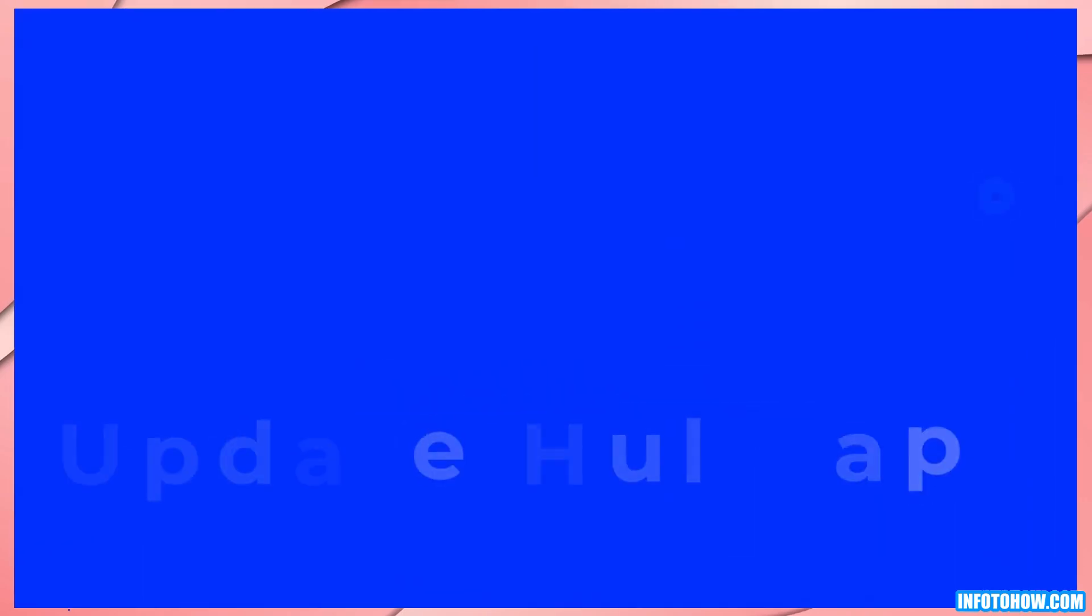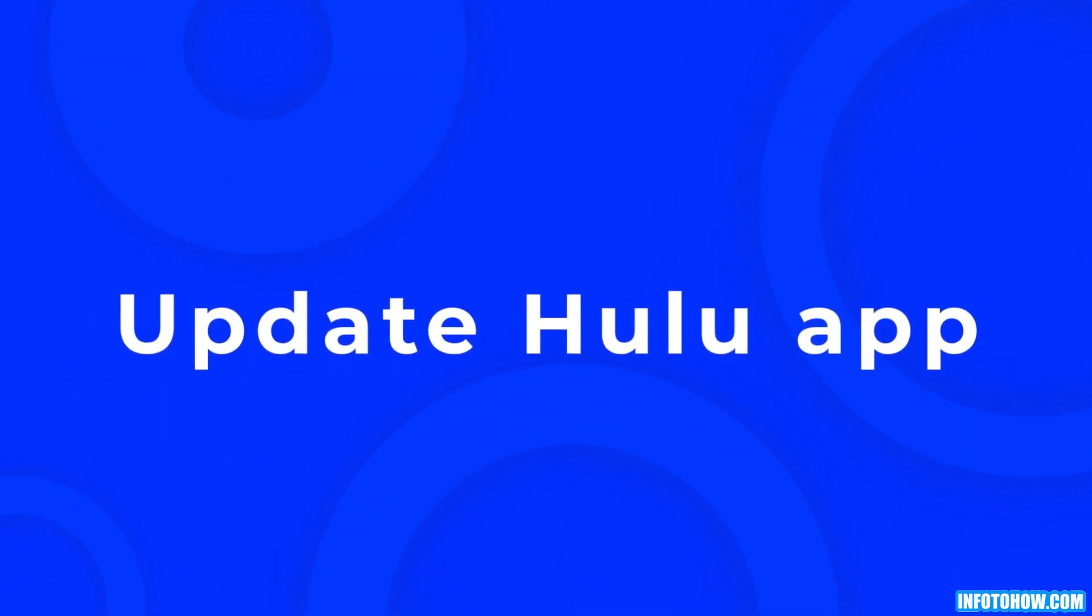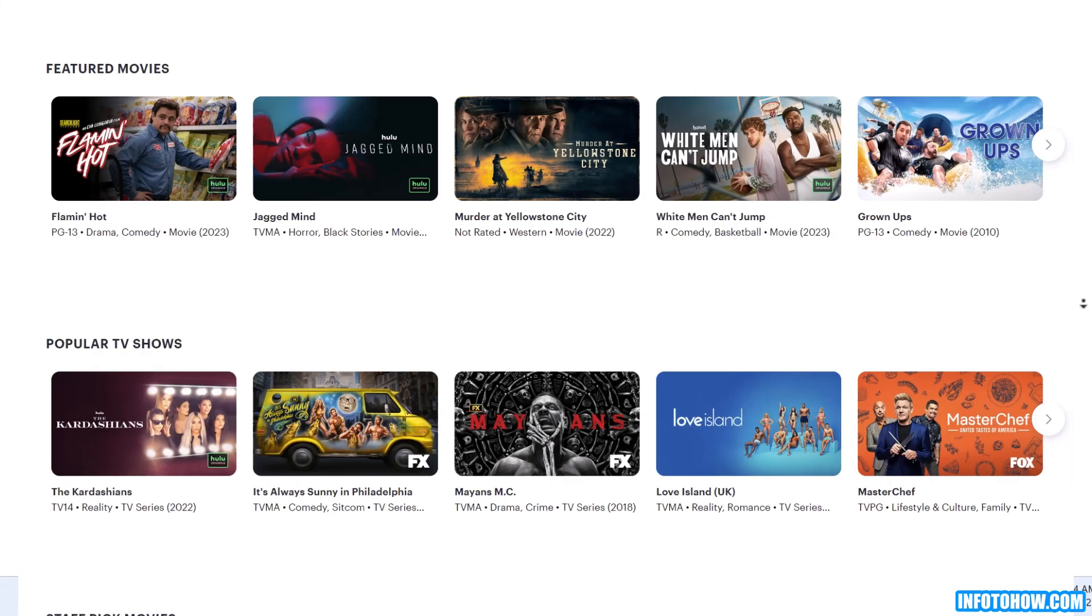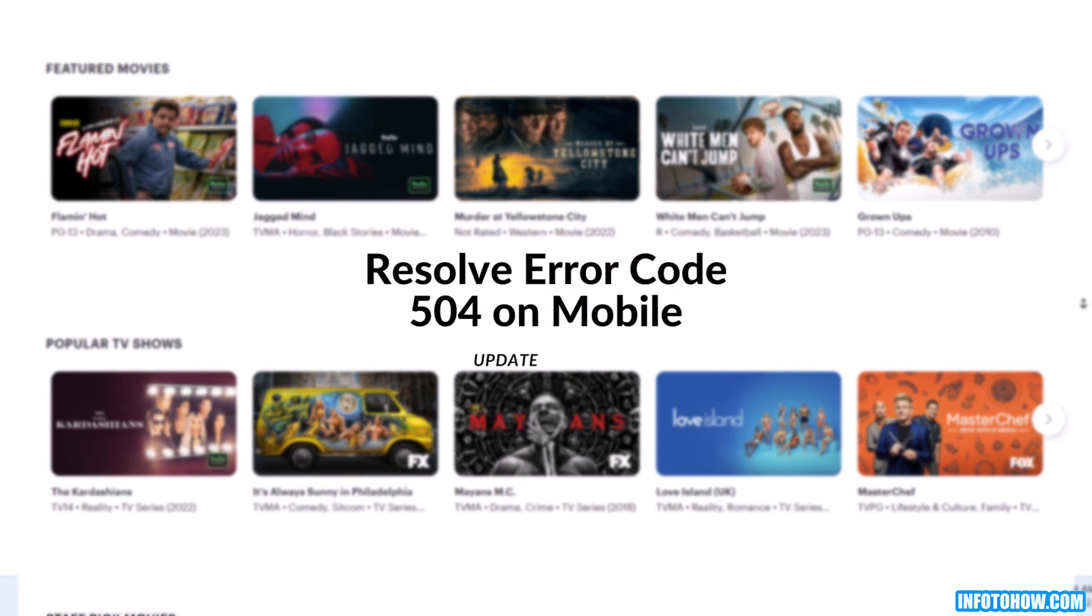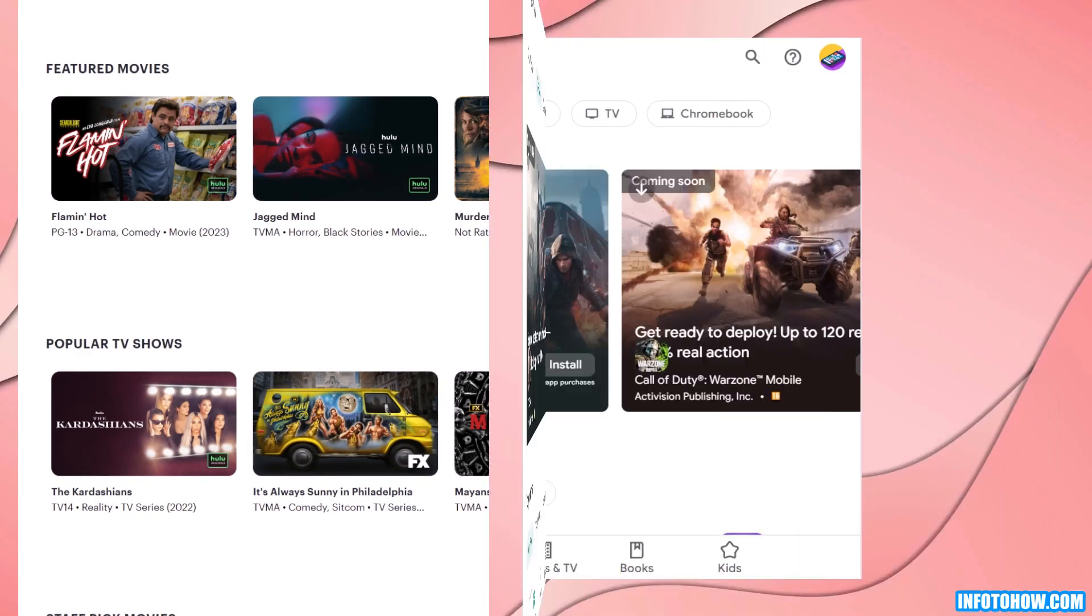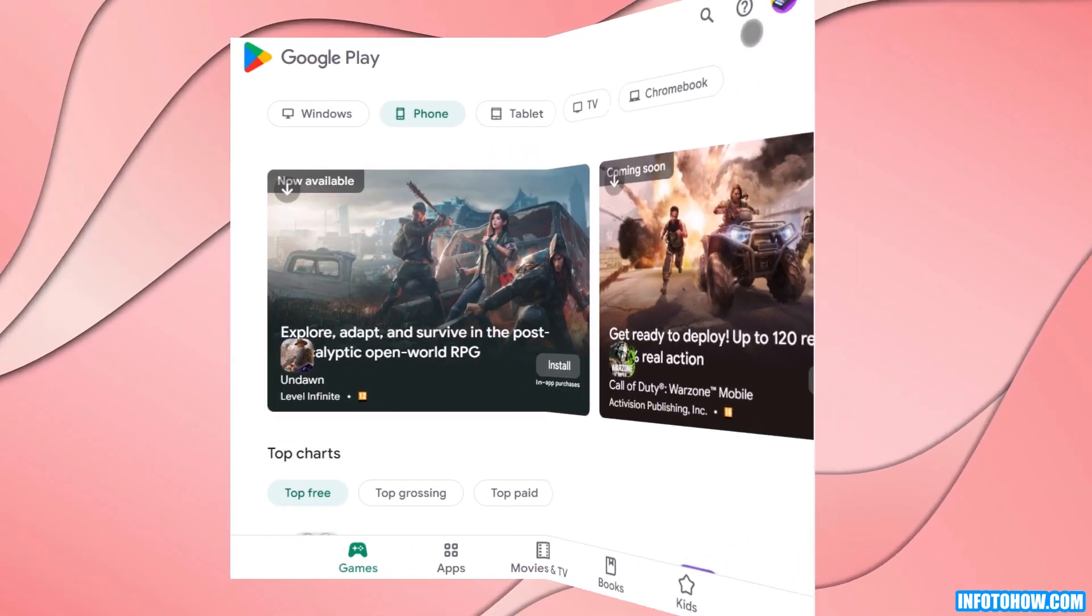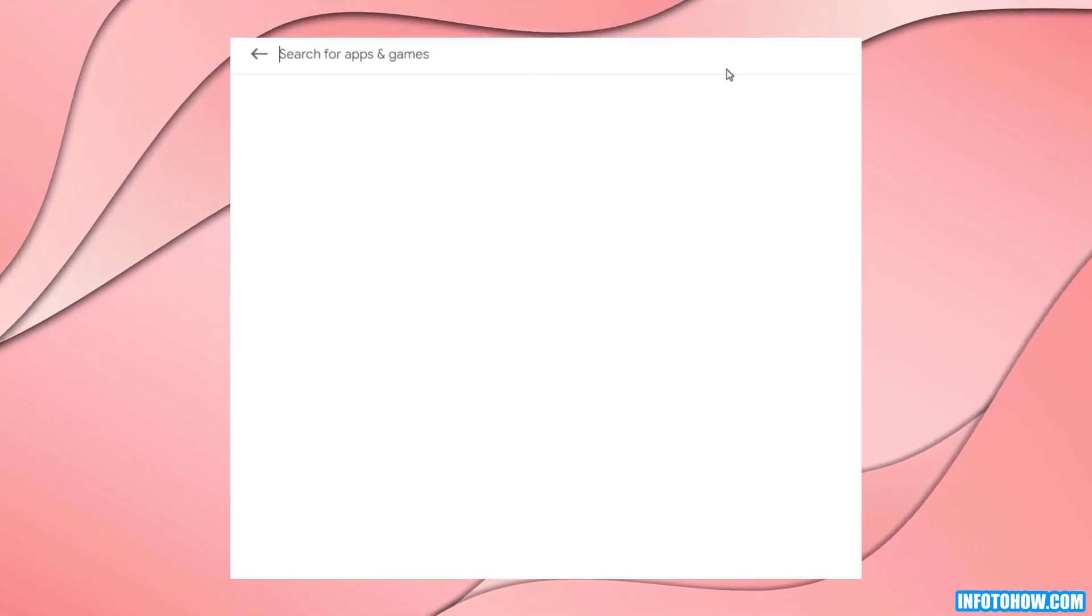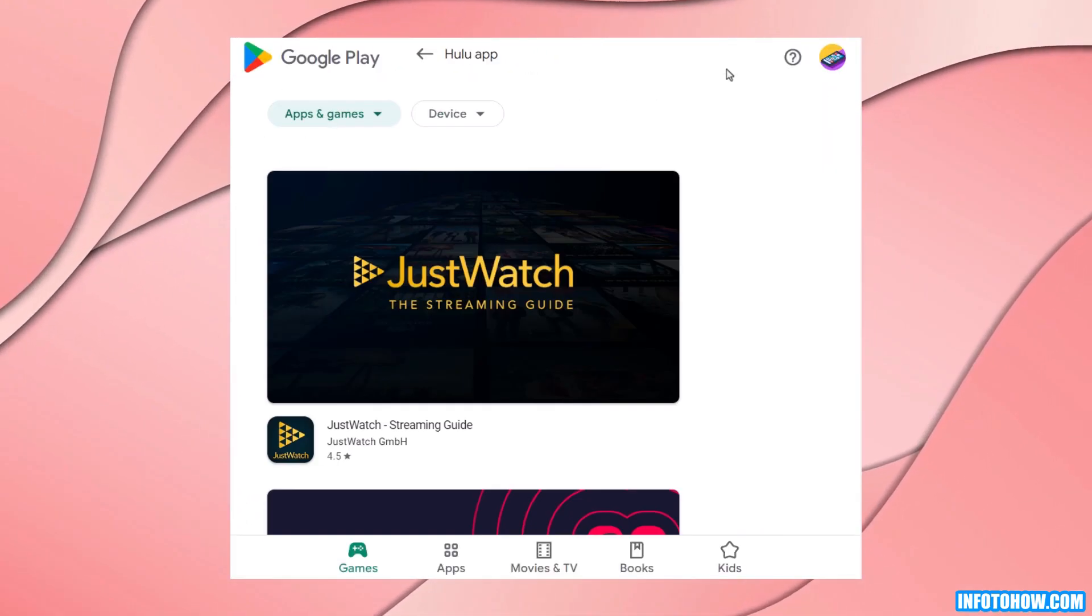Step number six: Update Hulu app. If you are experiencing Hulu error code 504 on your mobile device, update the Hulu app to the latest version. Open the app store on your device, search for Hulu app and tap the update button if available.